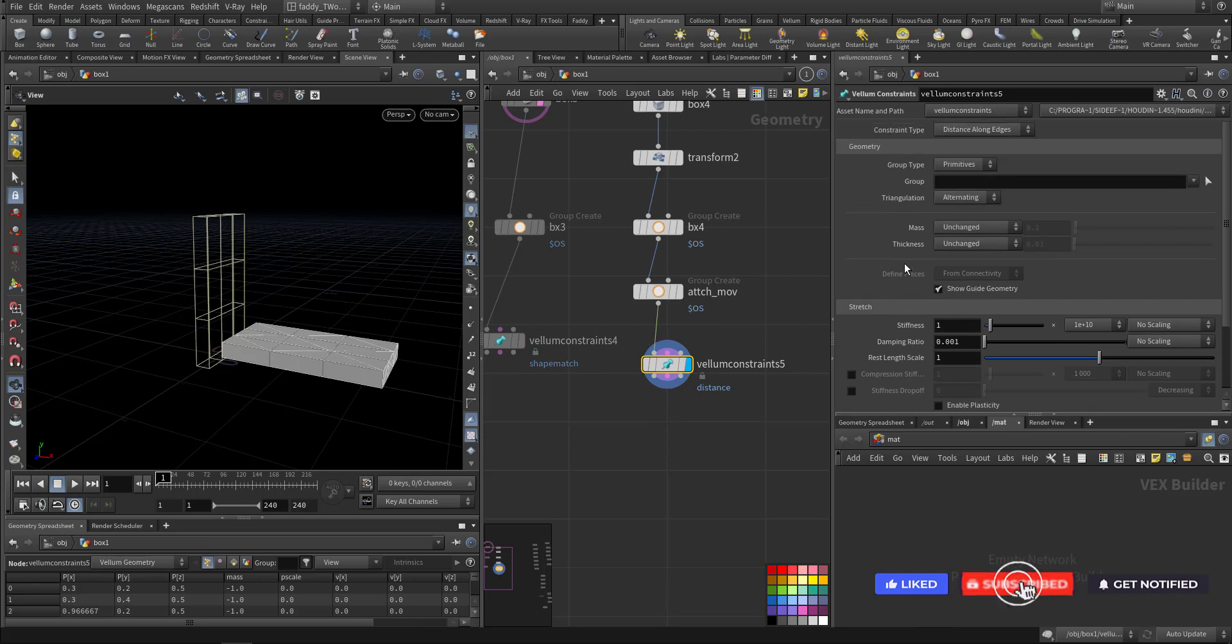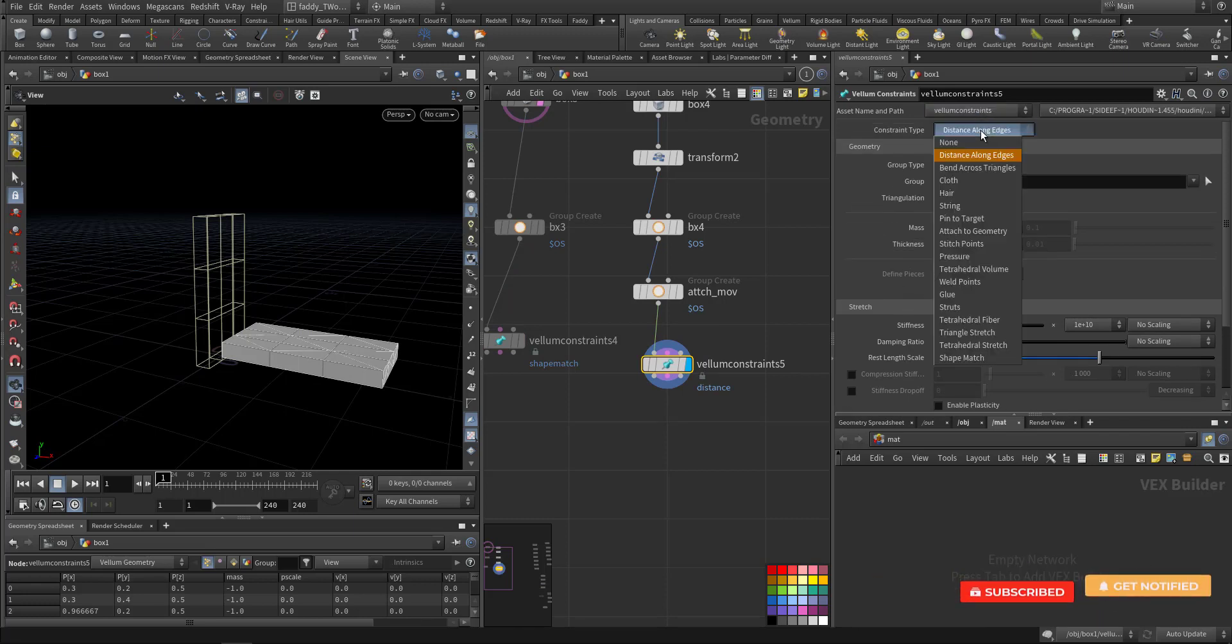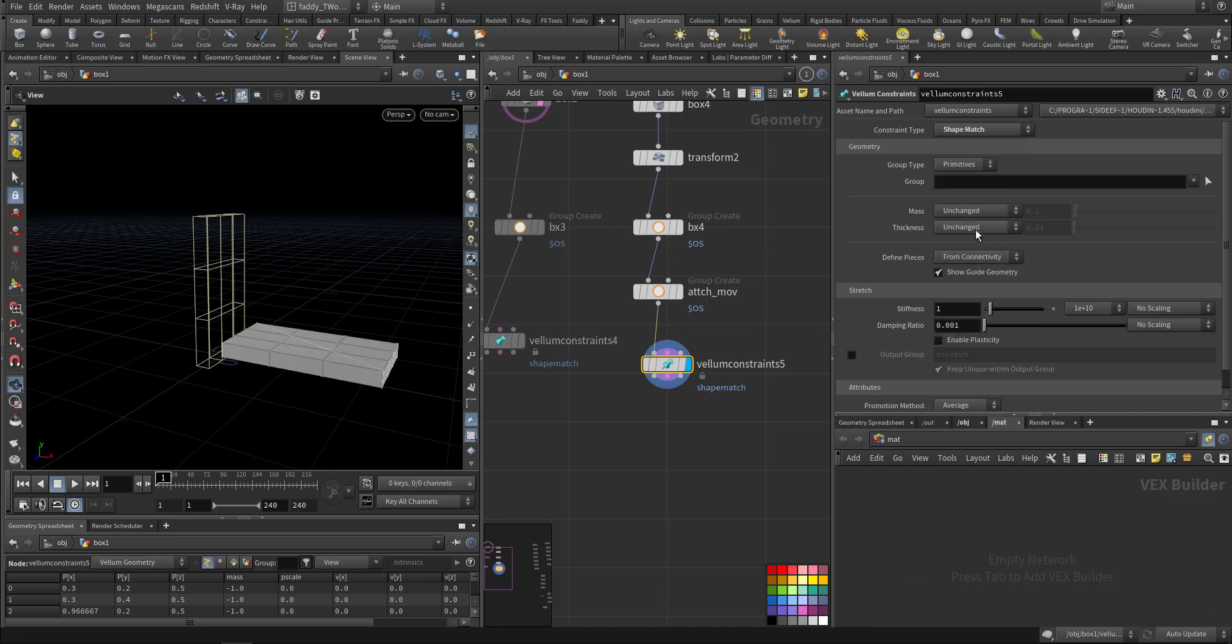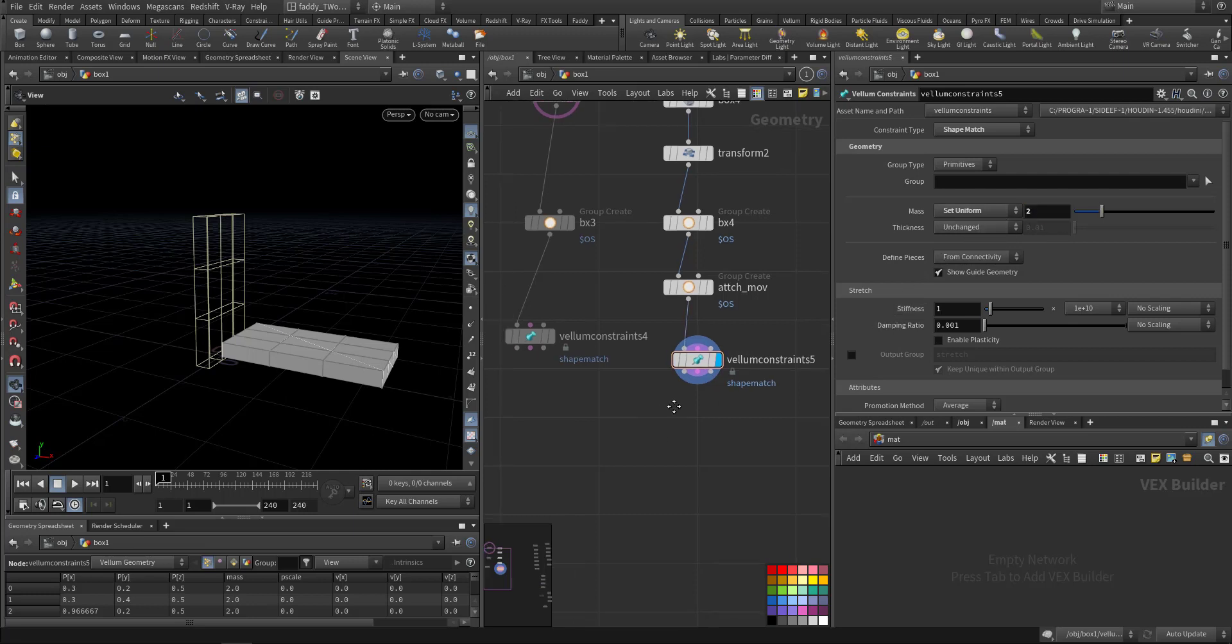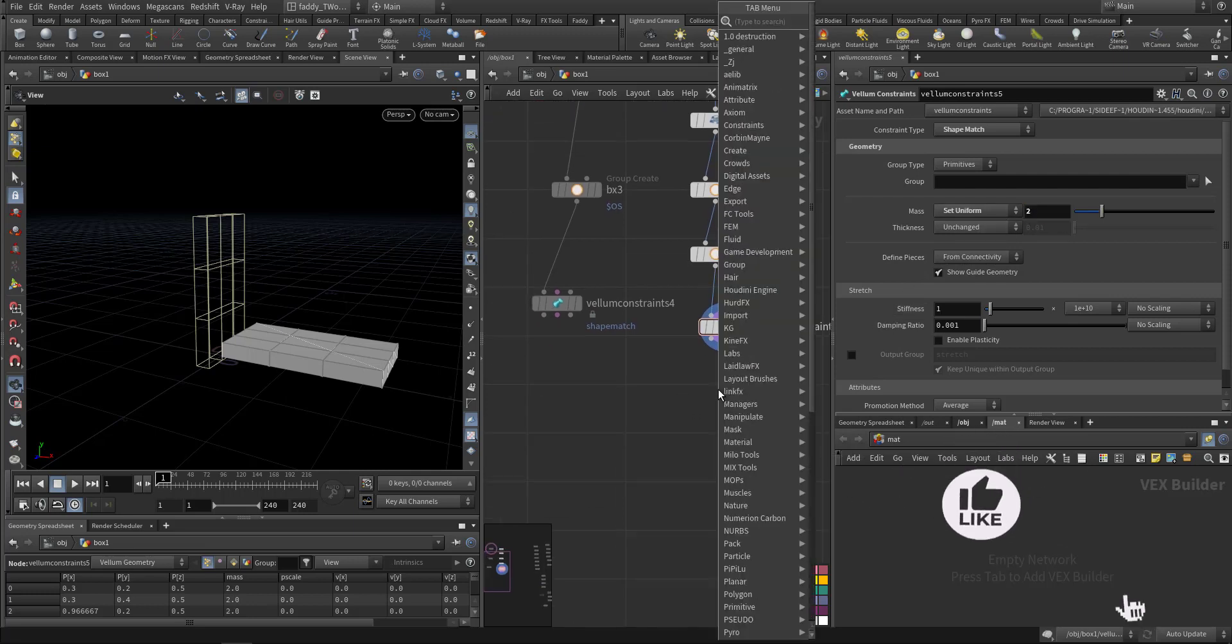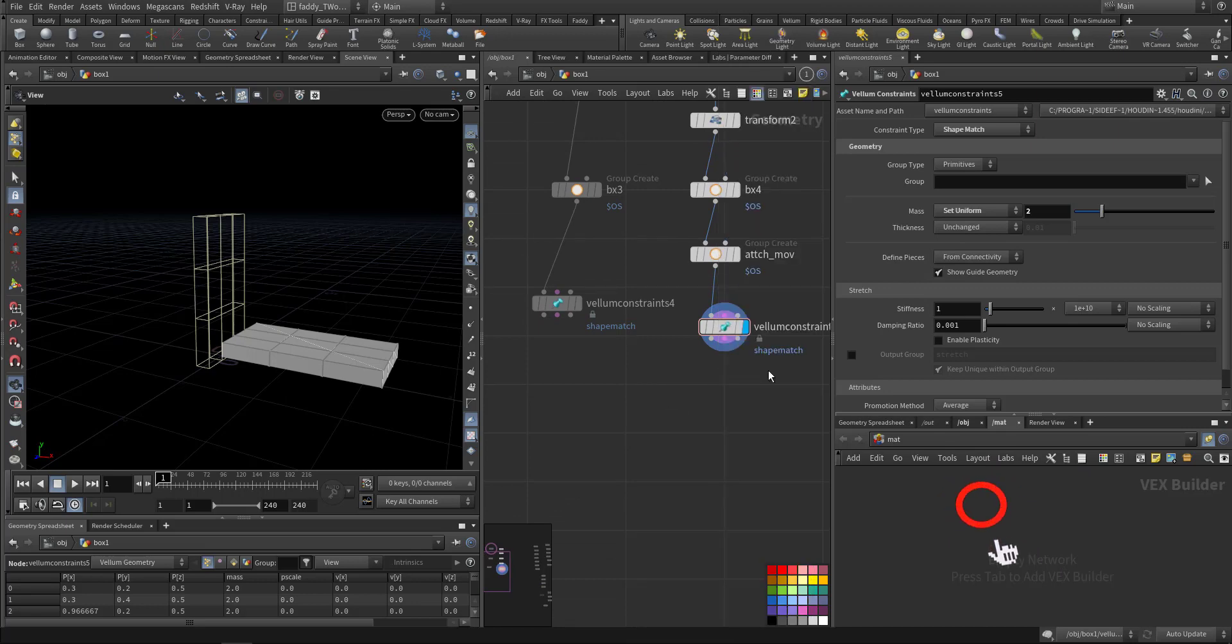By making it vellum constraint also, make it shade match and see how it works. This one will make it 2, remember we'll try to change this one. And we create another group. No, we'll combine them using vellum back.